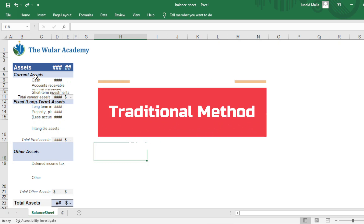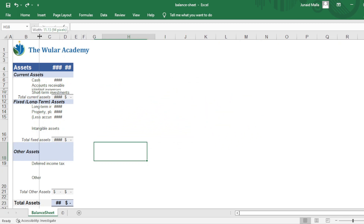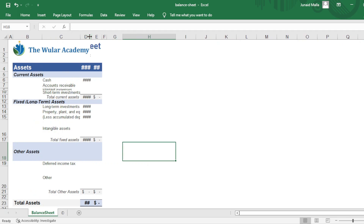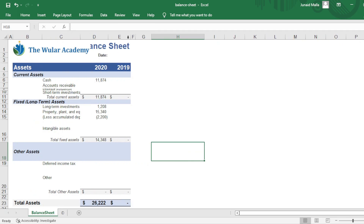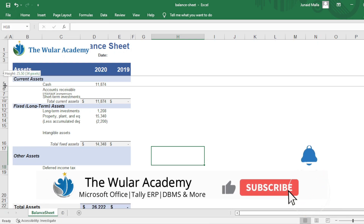Going by the traditional method, what you will usually do is click on the boundary of any column heading, then drag the column heading to increase the column width. Same goes for rows — to increase the row height, you will click on the boundary of any row heading, then drag the boundary to increase the row height.